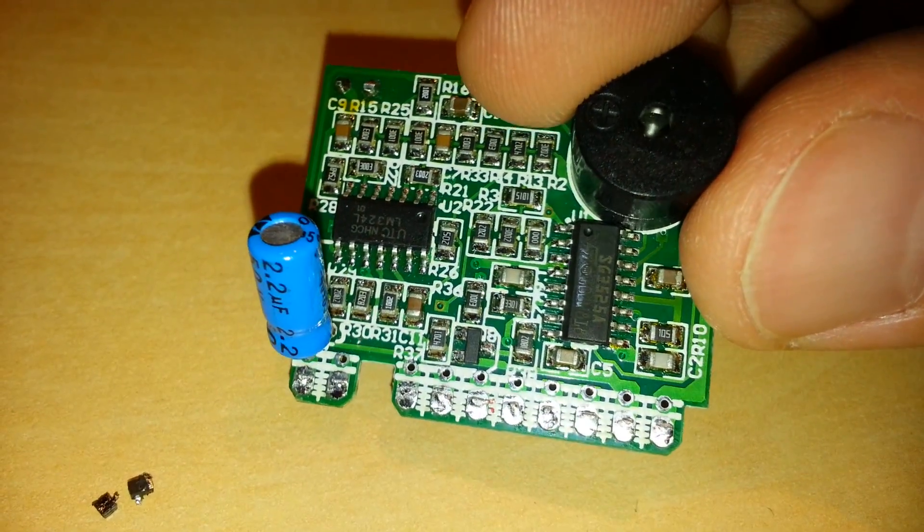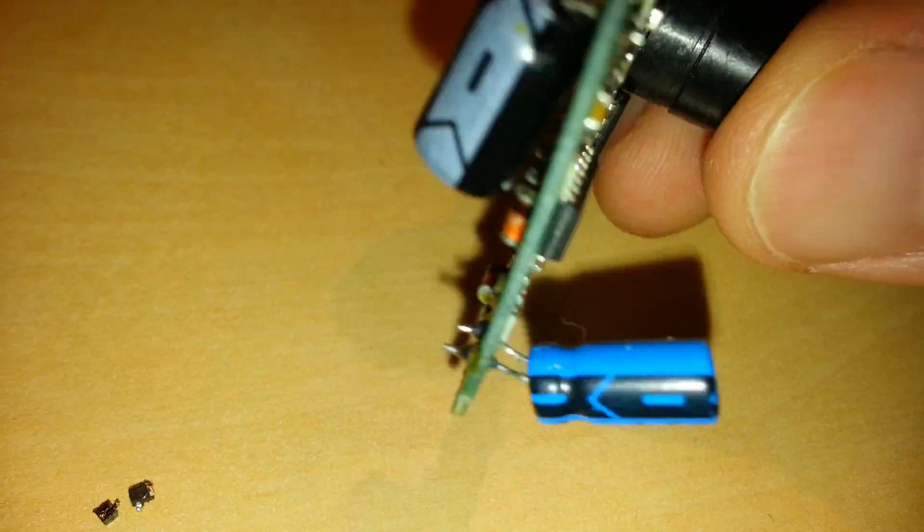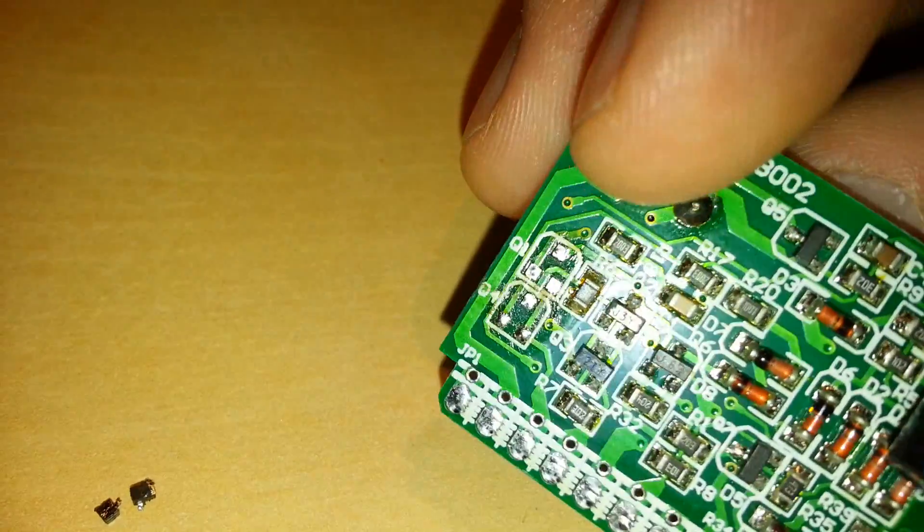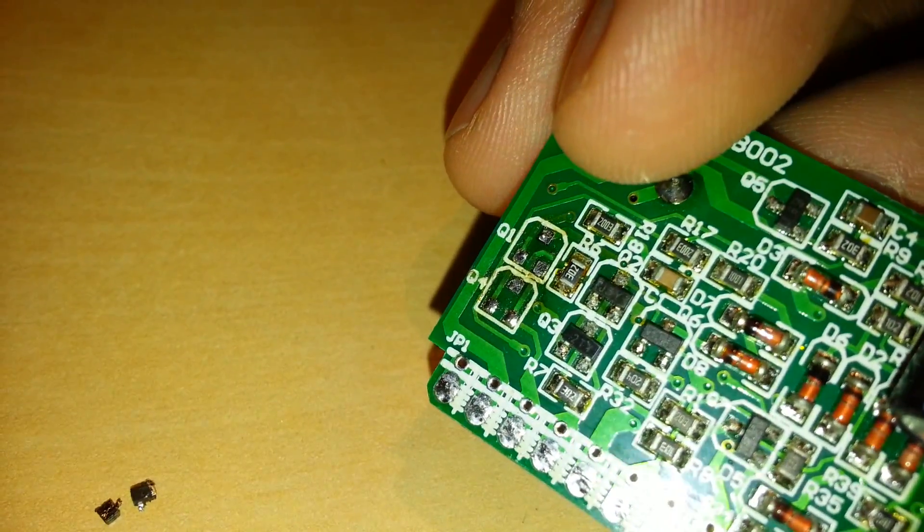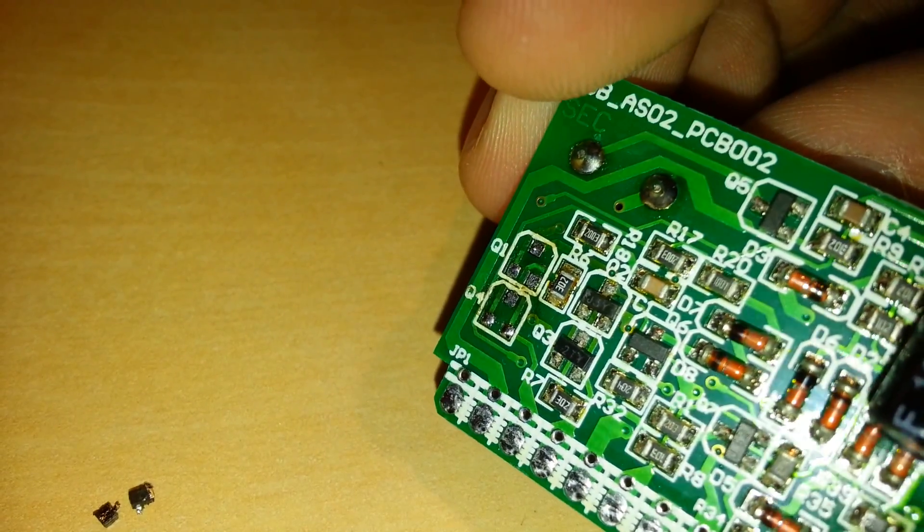So I think I might have dodged a bullet here. It looks like it was just these drive transistors that wound up blowing.